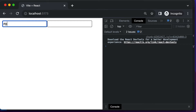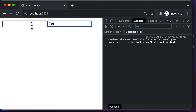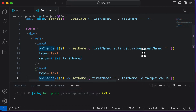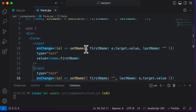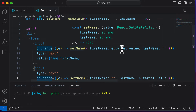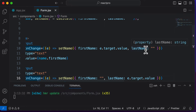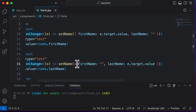If we go back and type 'Rob' in the first name, then switch to the last name field and type something, the first name value disappears. This is happening because when setting the first name, we also empty out the last name, and vice versa — when setting the last name, we empty out the first name.